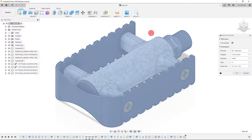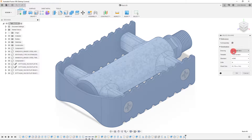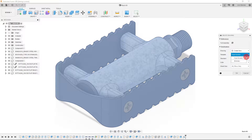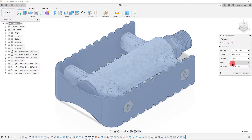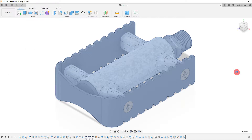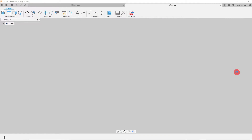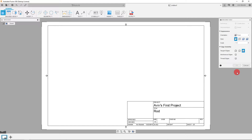We want to create a drawing of the full assembly, which is selected here with the check mark. This is going to be a new drawing from scratch, and if you have a template you can browse for it here. This is going to be an ASME standard with units in inches, and it's going to be a B size drawing. Hit OK and here is our drawing.